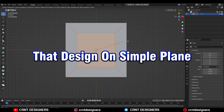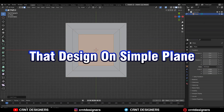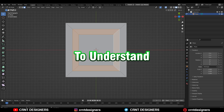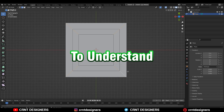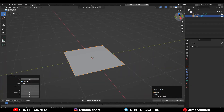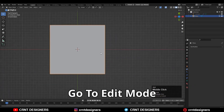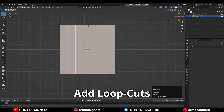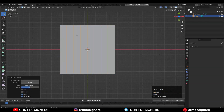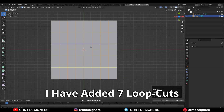First we are going to create that design on a simple plane, so it will be easier for us to understand. You need to add a plane and then go to edit mode, add loop cuts along the Y axis and the X axis. I have added 7 loop cuts there.